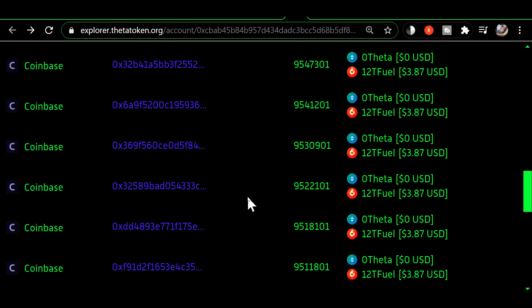Okay this is an update on the theta version 2.2.0 release regarding the way the staking TFUEL rewards are paid out for staking theta.